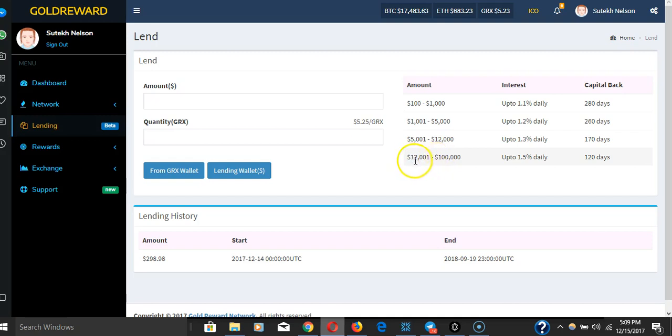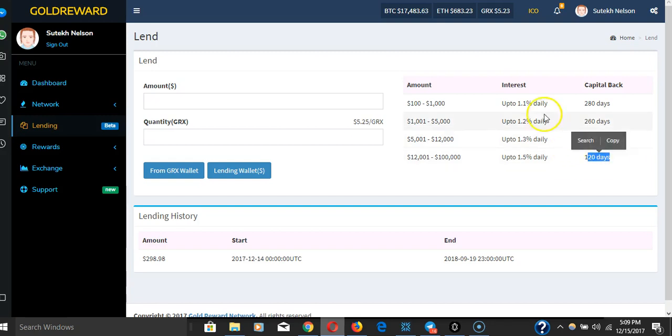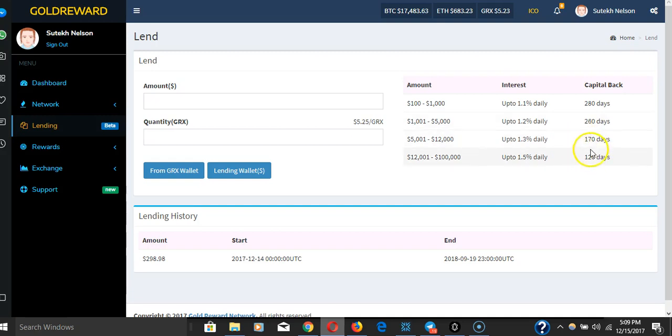If you have 2,000 GRX right now, you'll get your investment back in 120 days. With $5,000, you get it back in 170 days—so by the summer, by May and June.